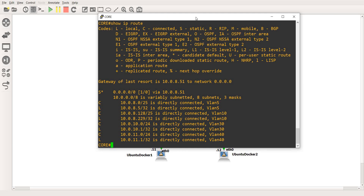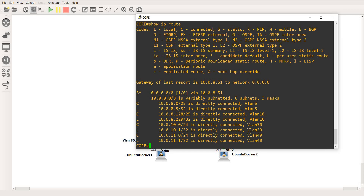This is one way for you to check the best route that the router is going to choose. The router is going to choose the most specific route — in other words, the route that has the longest prefix length.